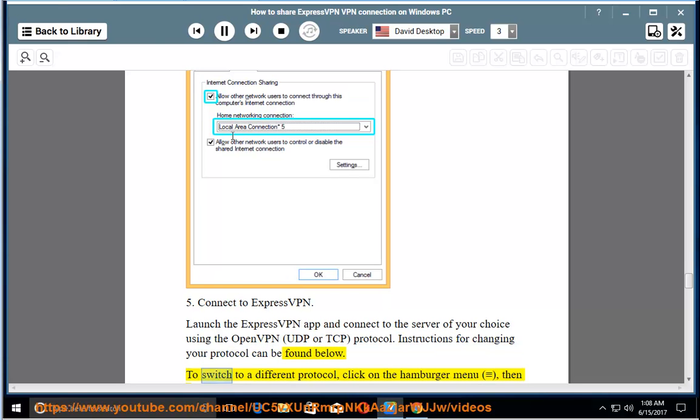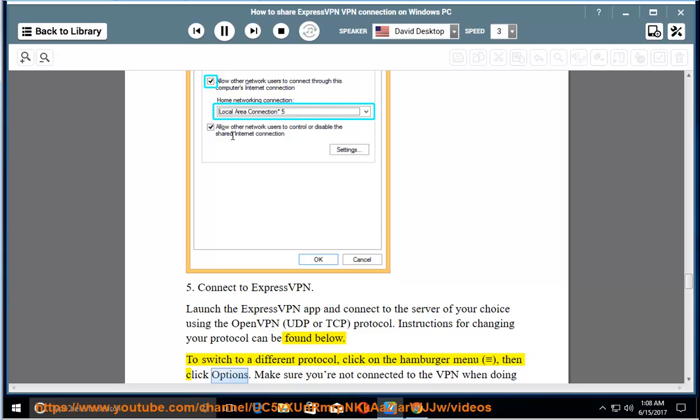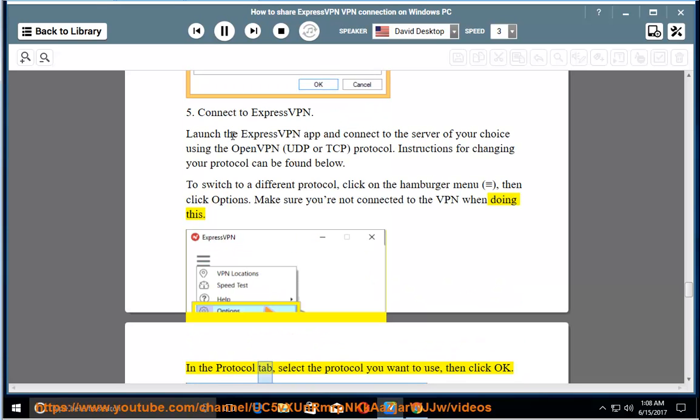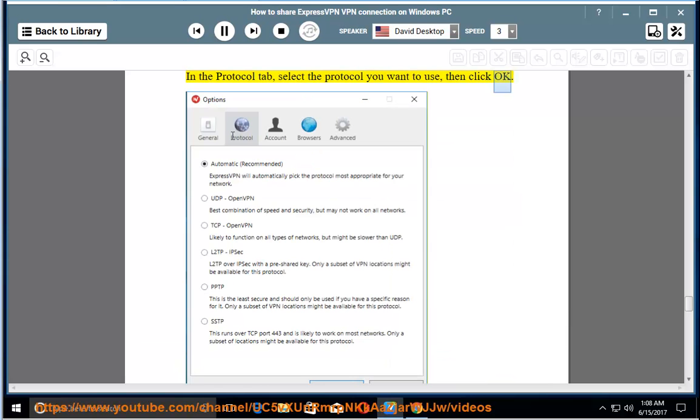To switch to a different protocol, click on the hamburger menu, then click options. Make sure you are not connected to the VPN when doing this. In the protocol tab, select the protocol you want to use, then click OK.